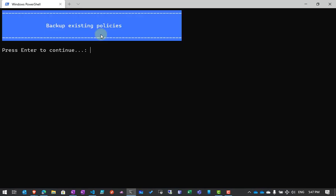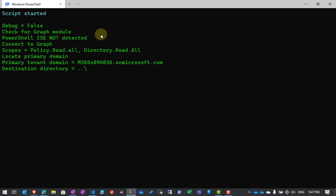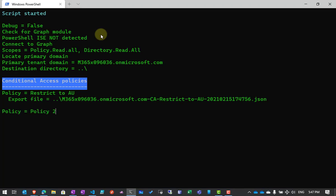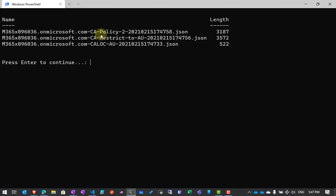That location file is now done. Now I'm going to back up the policies. It's a very similar process — it will go out, read the policies, and export them to files. So now I've got three files: my CA-loc location file and my two policy files, with the policy name inside the file name so I can identify them.